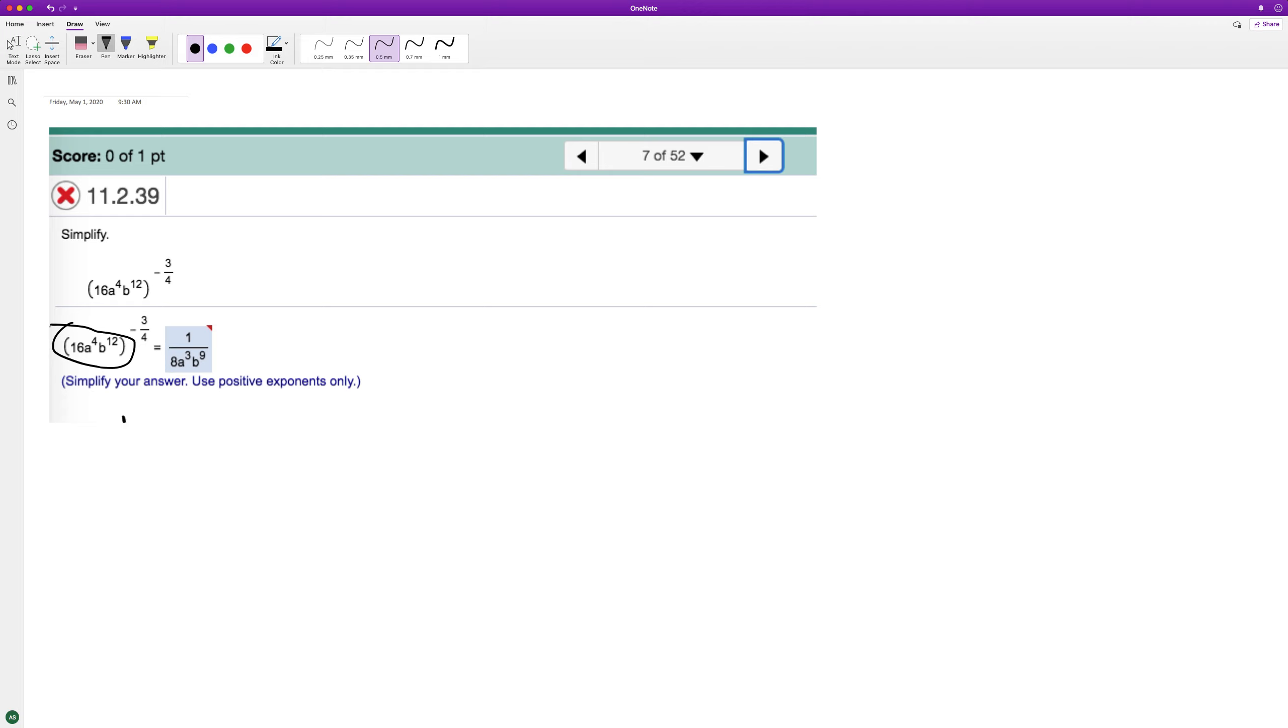So this is the same thing as one over quantity 16, A raised to the fourth, B raised to the twelfth.